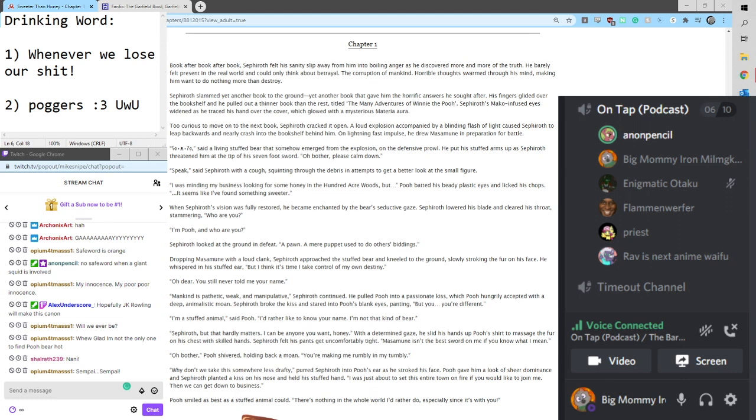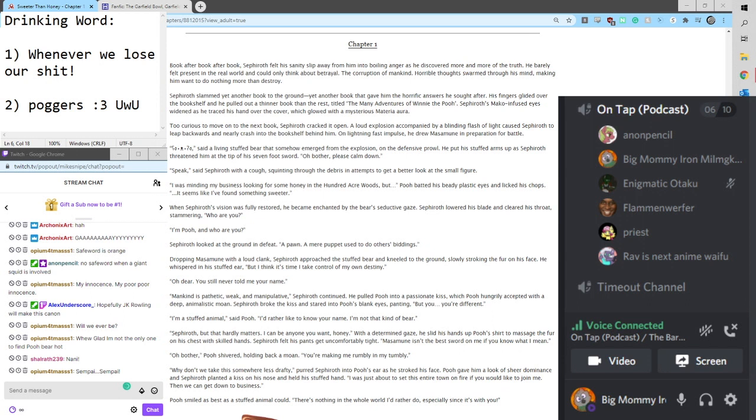His fingers glided over the bookshelf and he pulled out a thinner book than the rest, titled The Many Adventures of Winnie the Pooh. Sephiroth's mako-infused eyes widened as he traced his hand over the cover, which glowed with a mysterious materia aura. Too curious to move on to the next book, Sephiroth cracked it open.